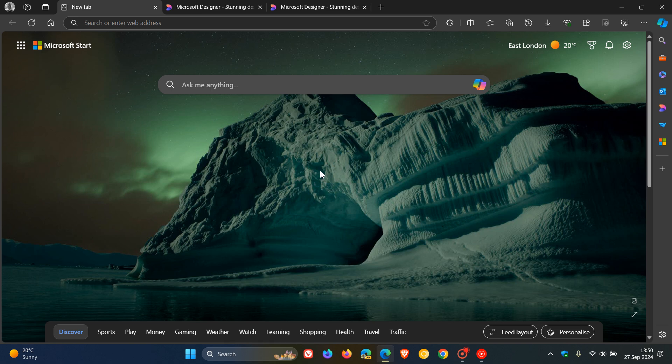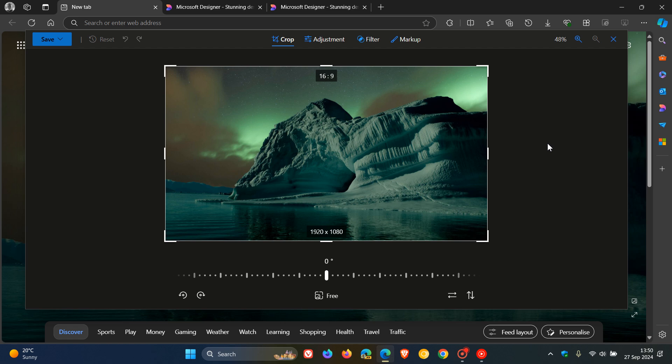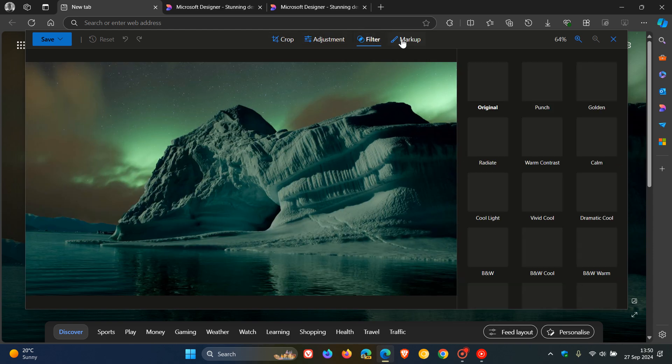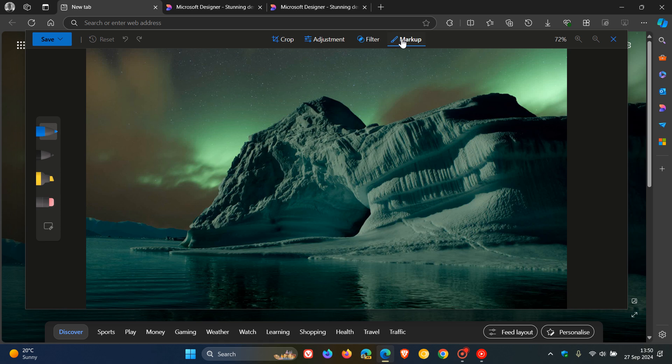Currently in Microsoft Edge, if you want to edit an image in the browser, you would right-click on that image and click on edit image, and that opens up the image editor that's bundled in the Edge browser. You've got a couple of options: you can crop, adjust, filter, markup, just to mention a couple.